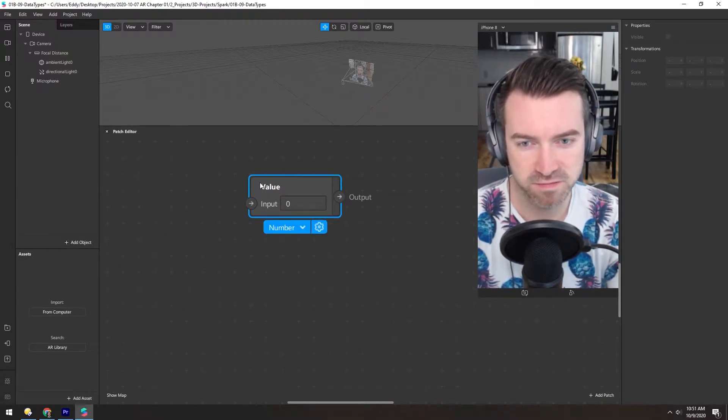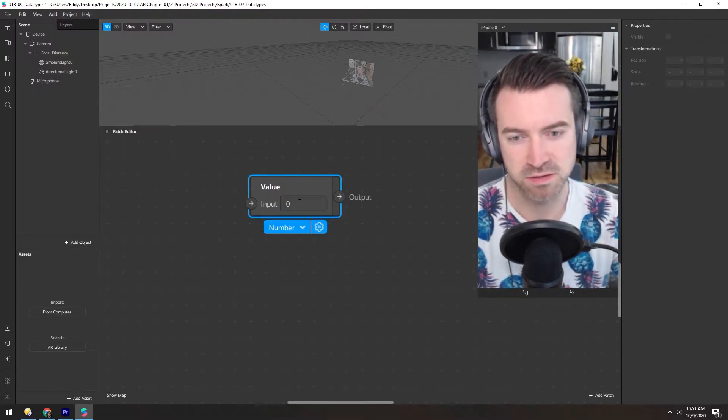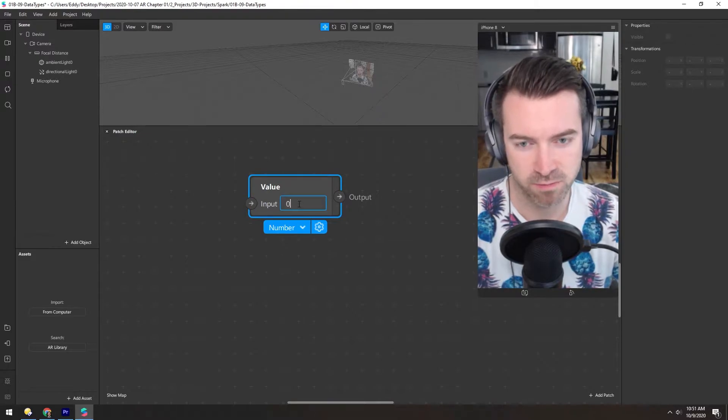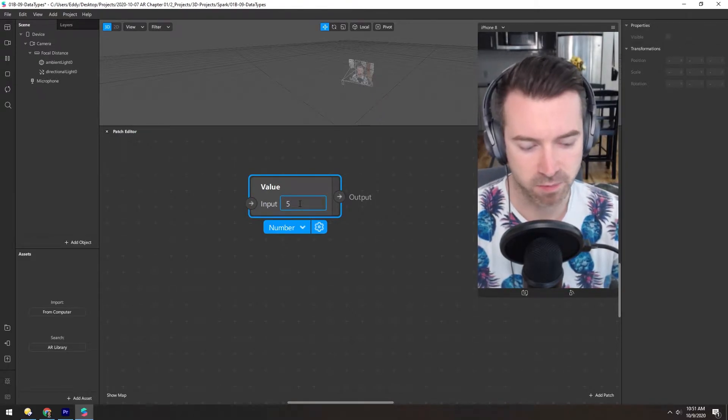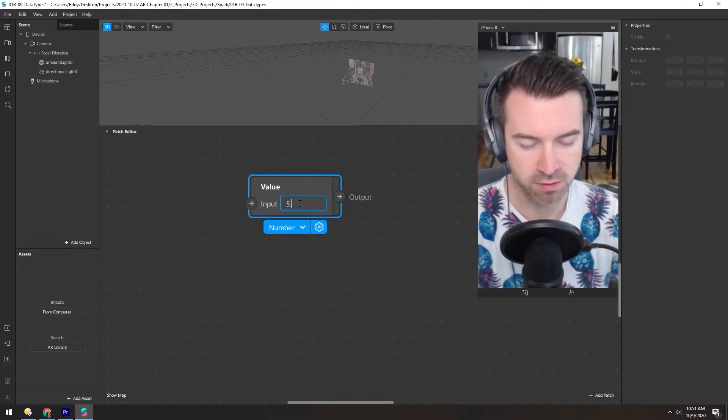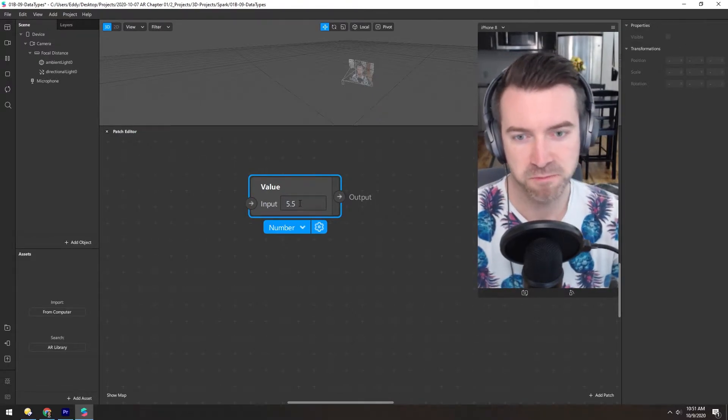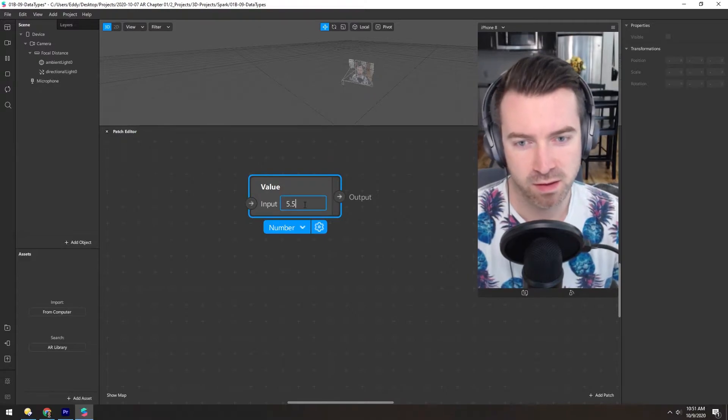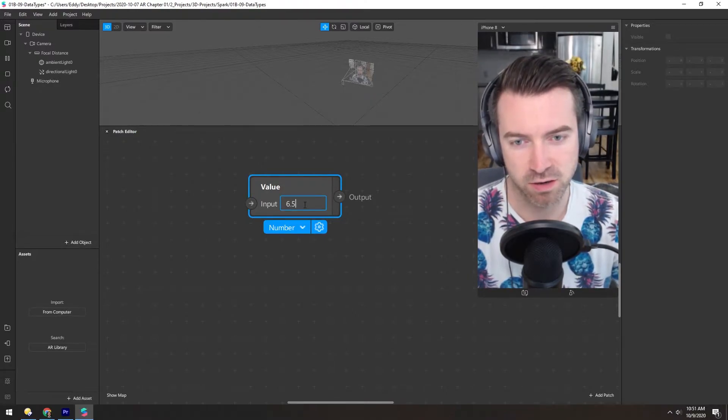Now, by default, this input is set to number. So we can change this to any number, including decimals. Hitting up and down arrow keys will increase it by 1.